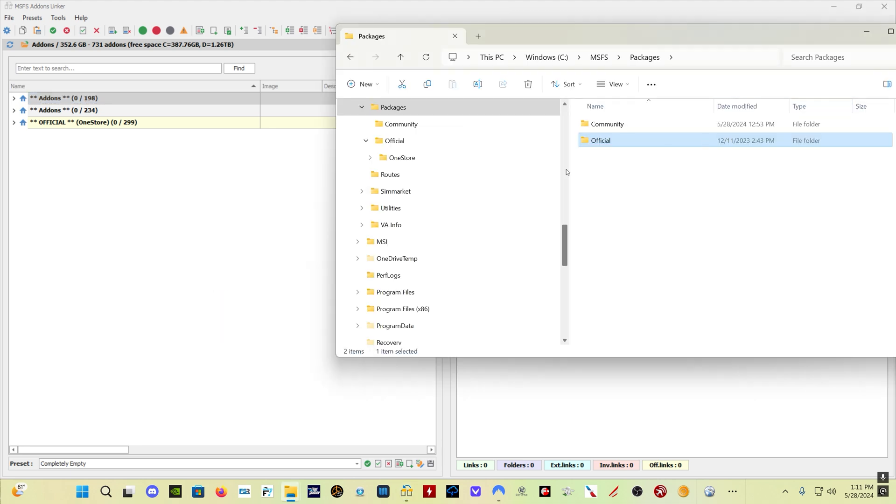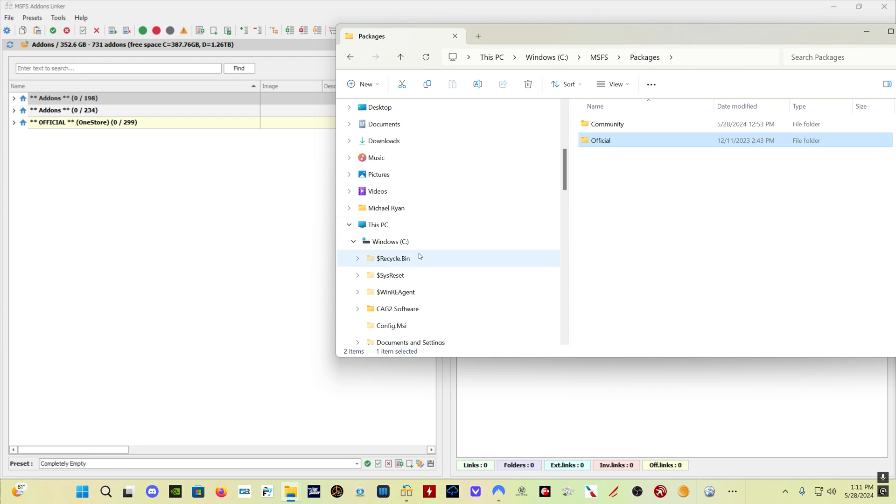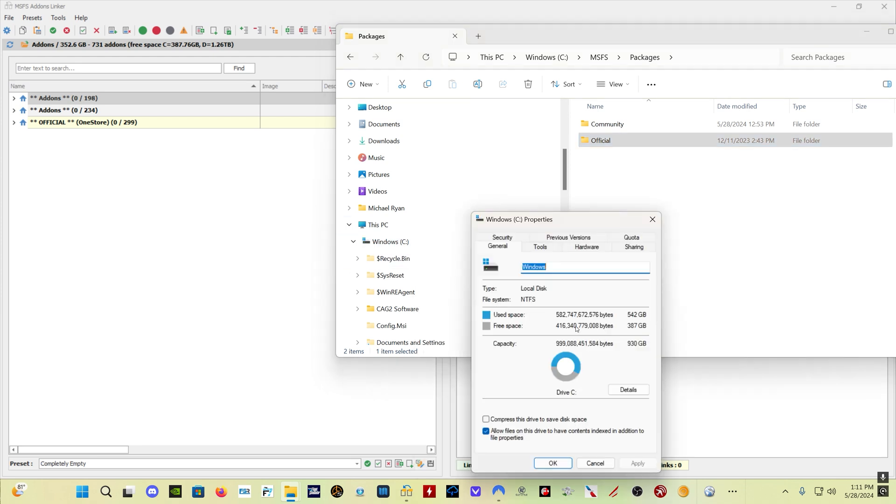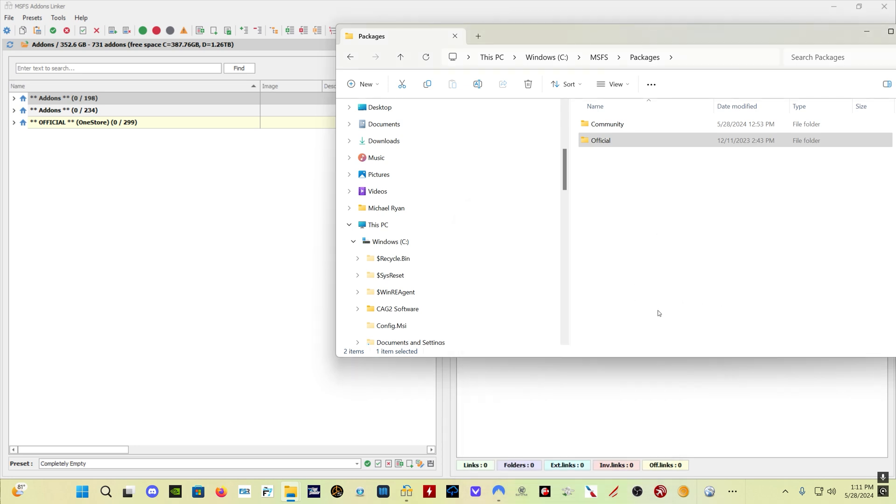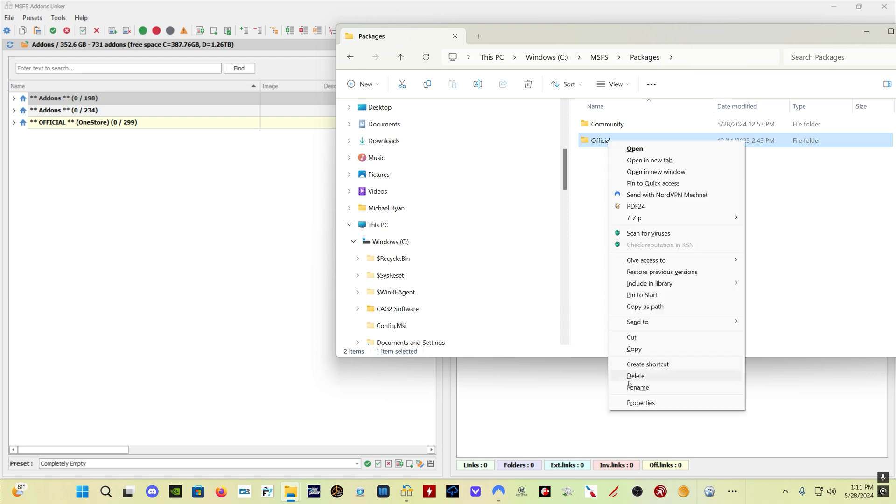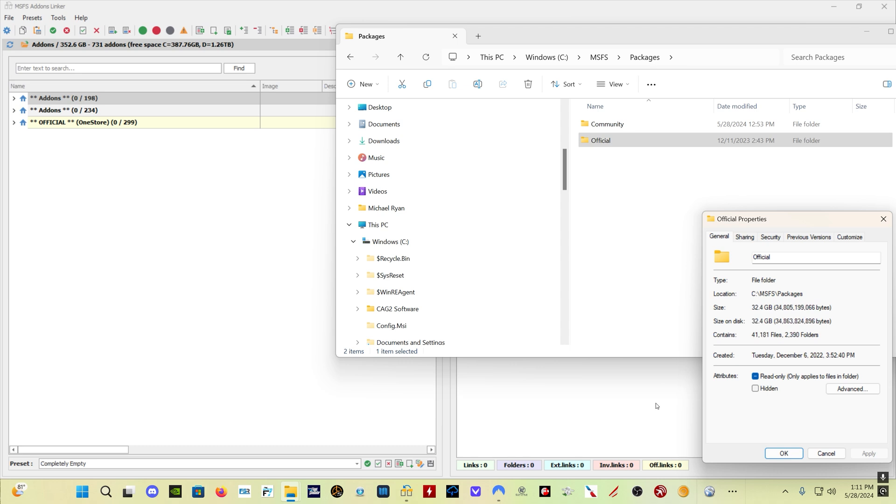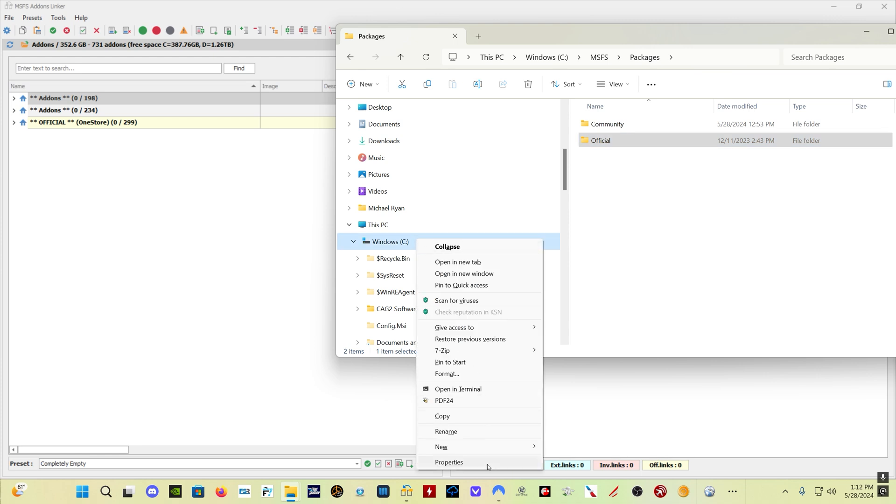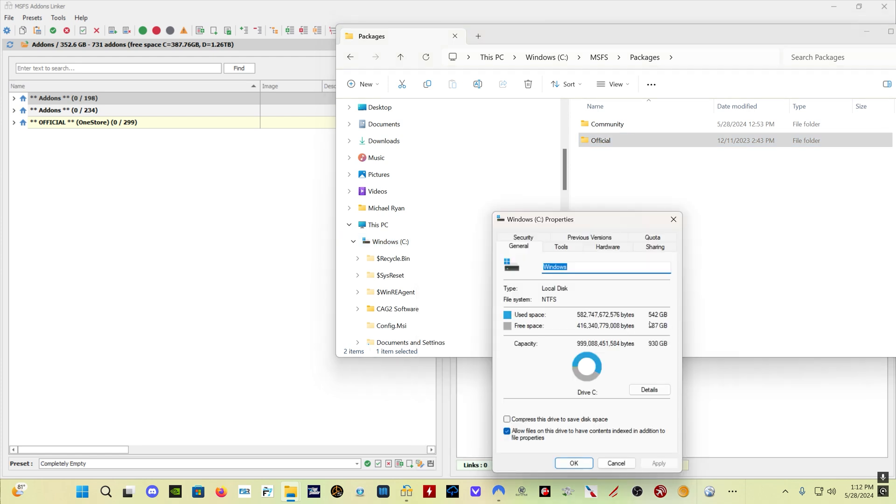For me, for example, this is my C drive, and if you look at it, my C drive is pretty full. Used space 542 gigabytes, 387 free space. You really want at least 50% of your C drive free, which I of course don't have. Now when I look here at how big my official folder is, you can see there's quite a bit of content in there. I just got done downloading city update from the update here today on May 28th. I've got 236 gigabytes of content in my official folder on my C drive, which is really about half of what's on my C drive.